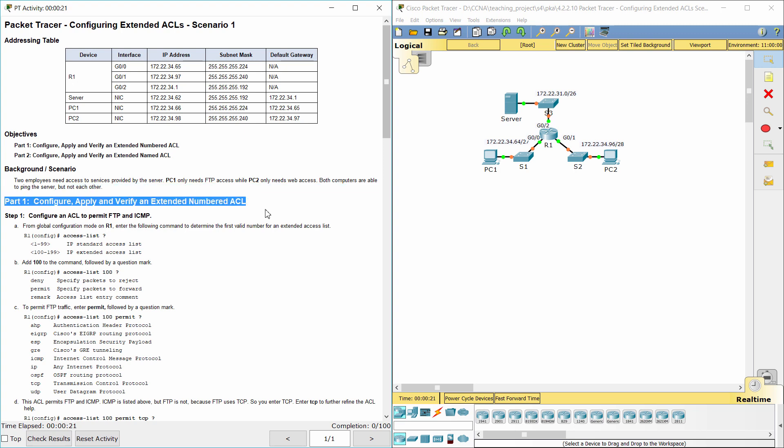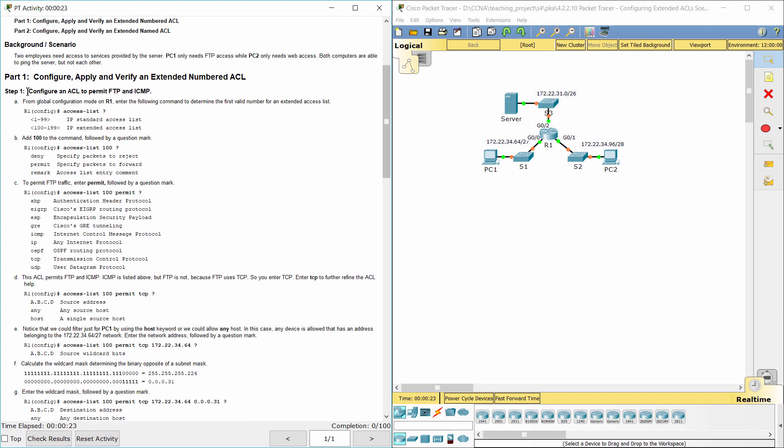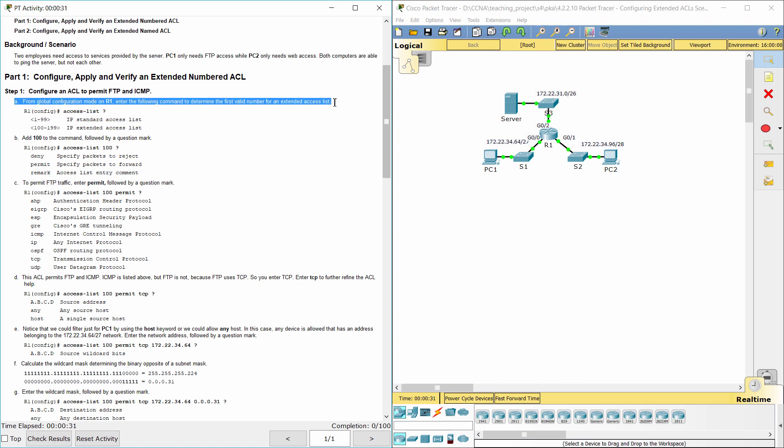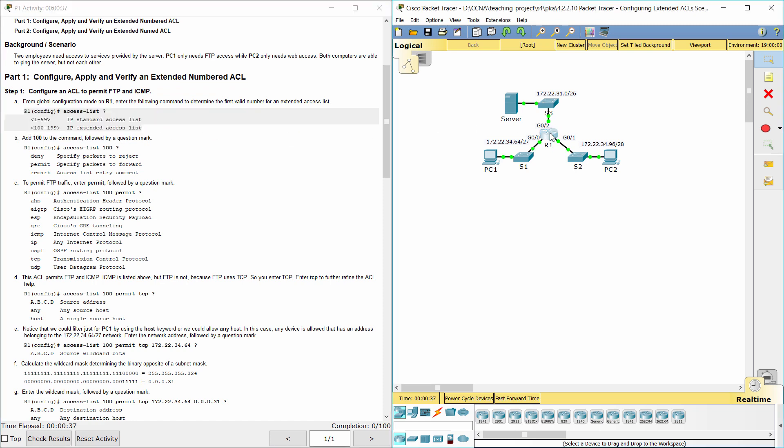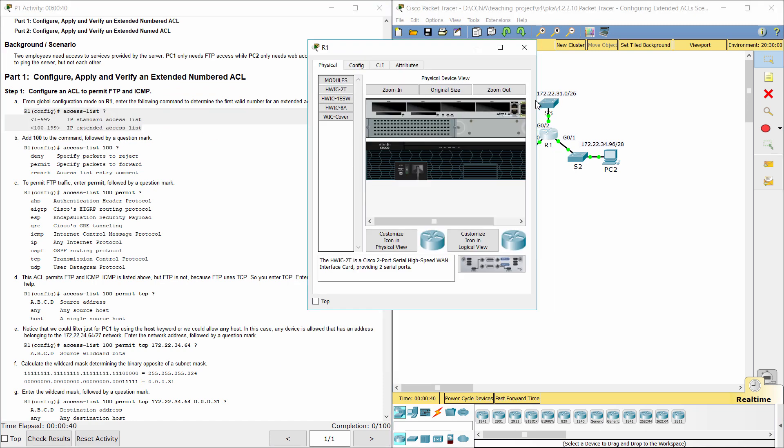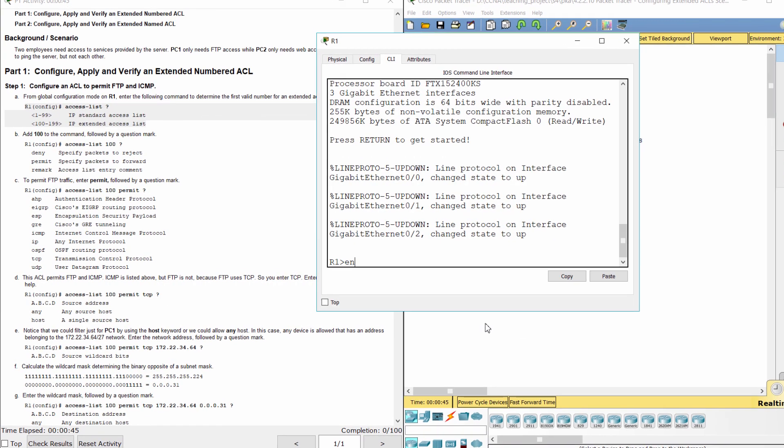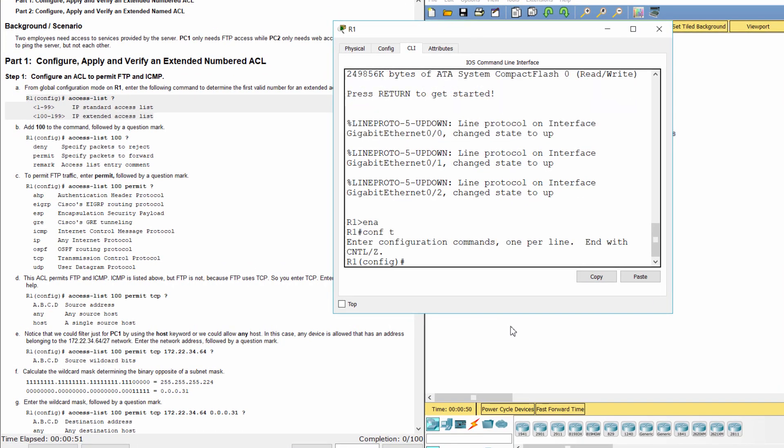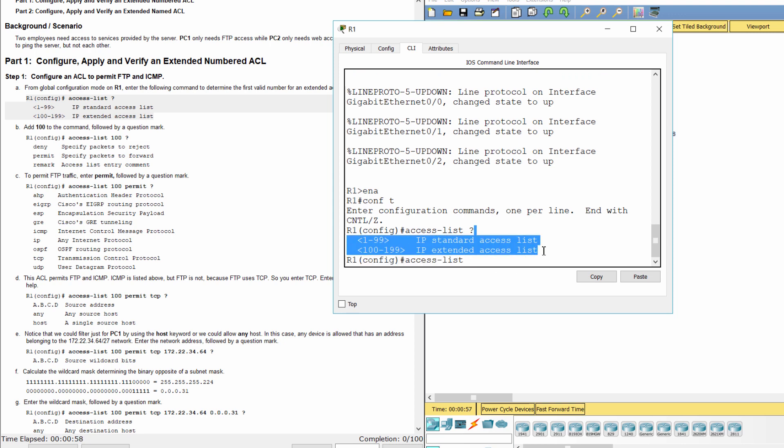Part 1. Configure, apply and verify an extended numbered ACL. Step 1. Configure an access list to permit FTP and ICMP. Determine the first valid number for an extended access list.